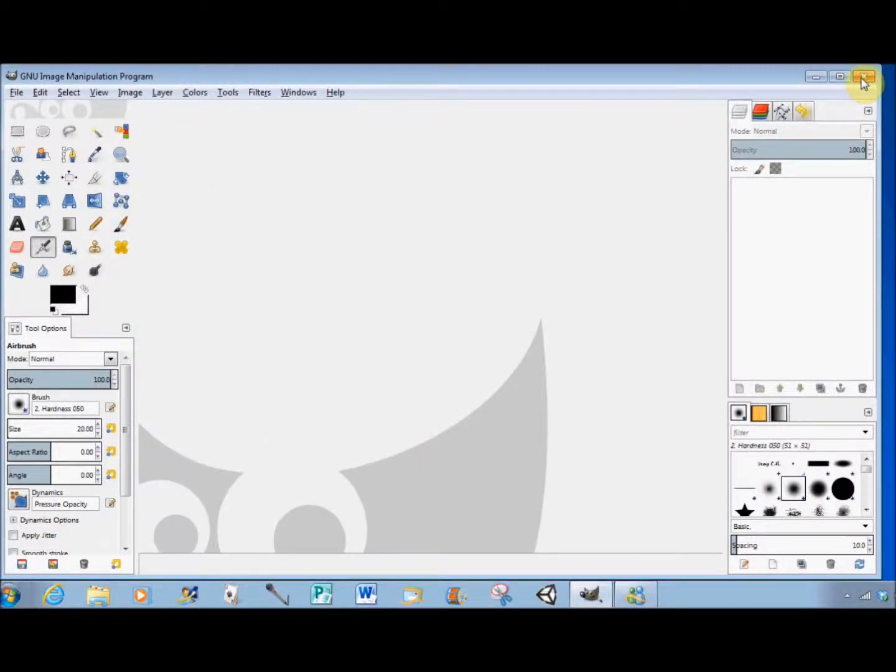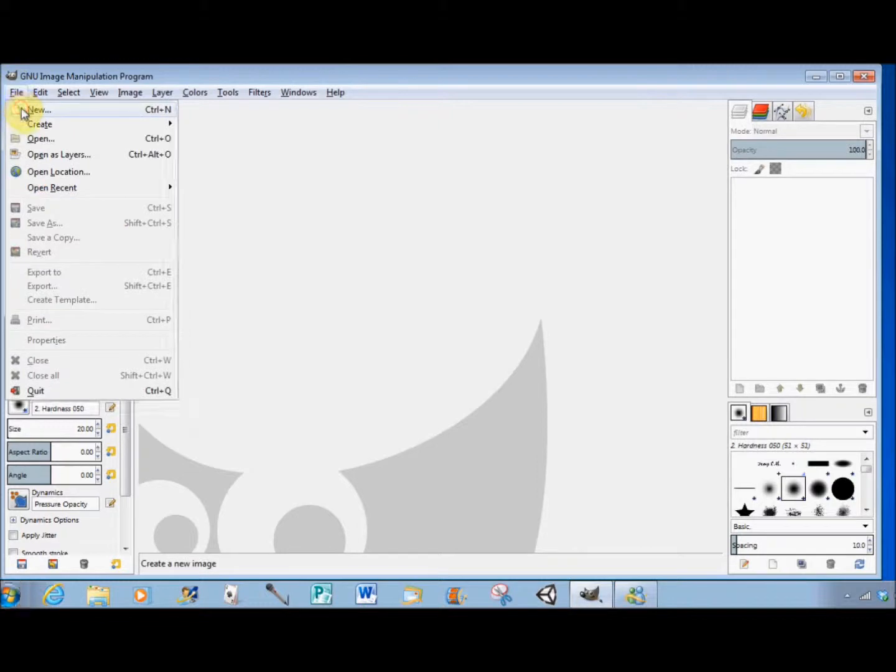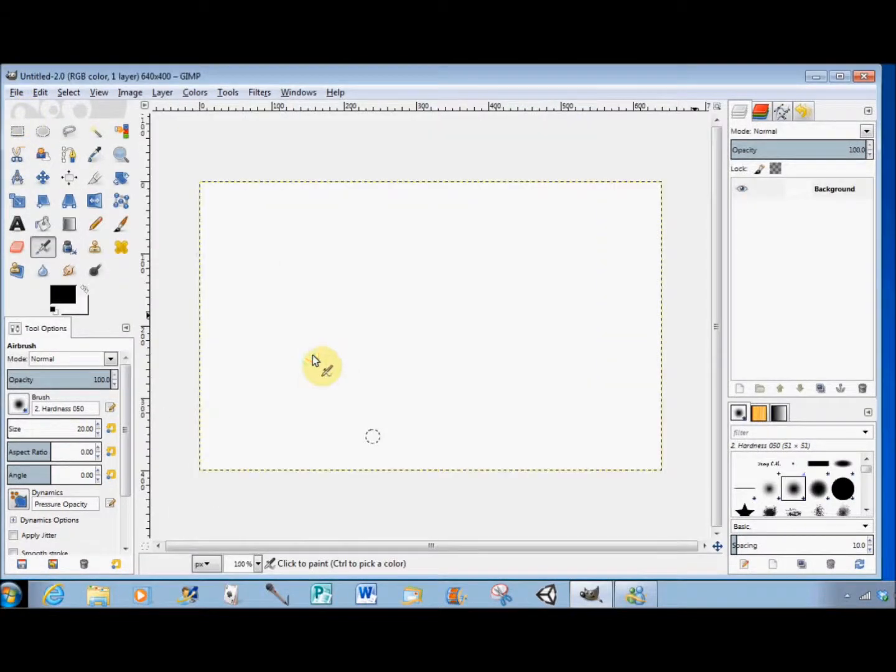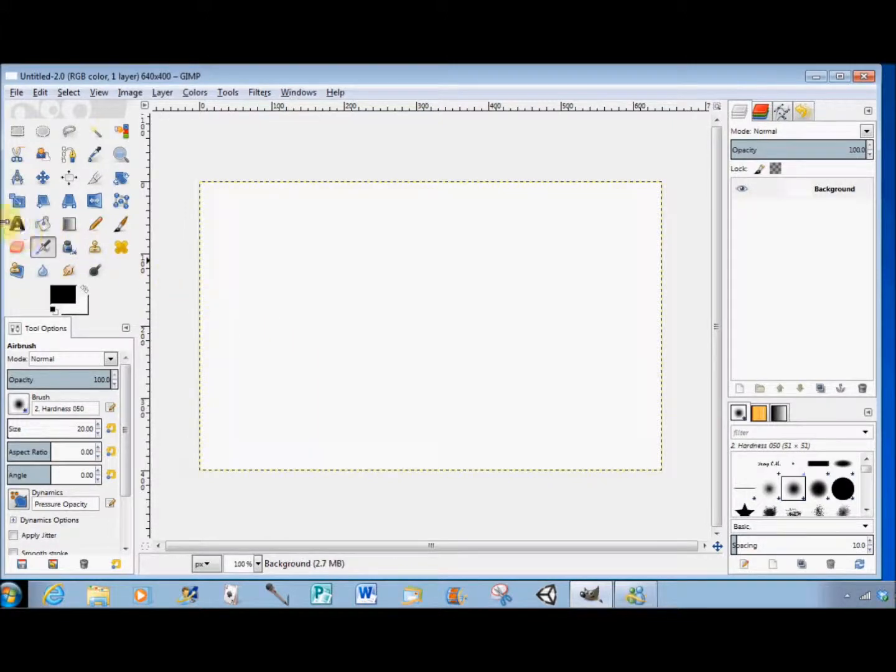First, I'll open a blank canvas, then click on the Text tool in the Toolbox to select it.